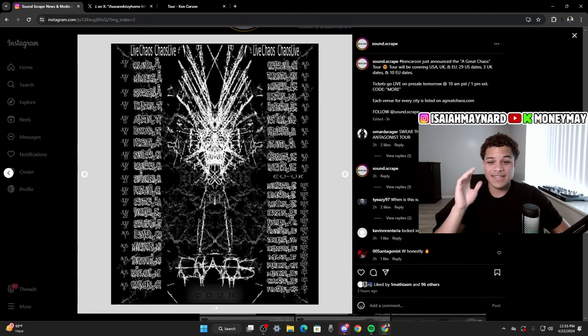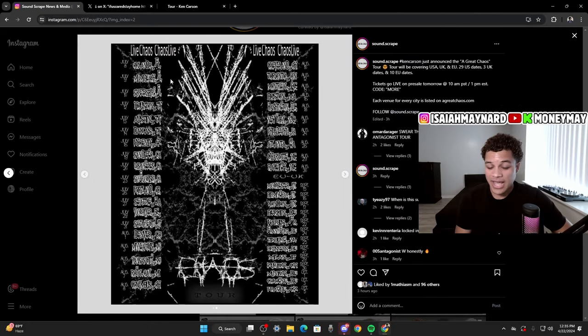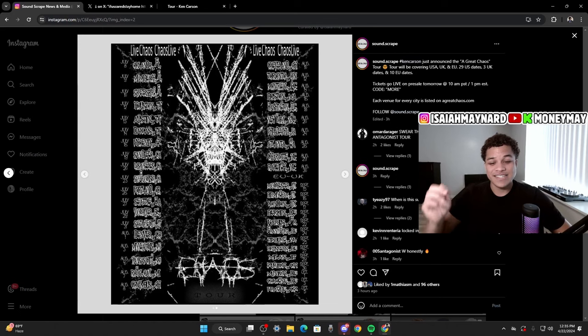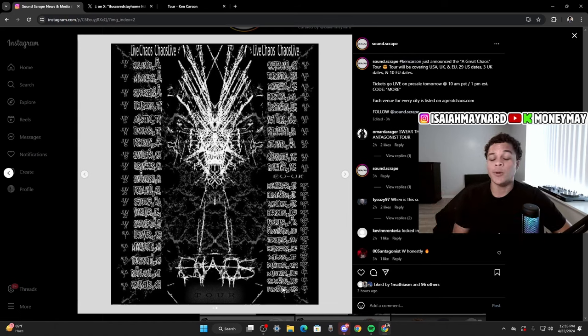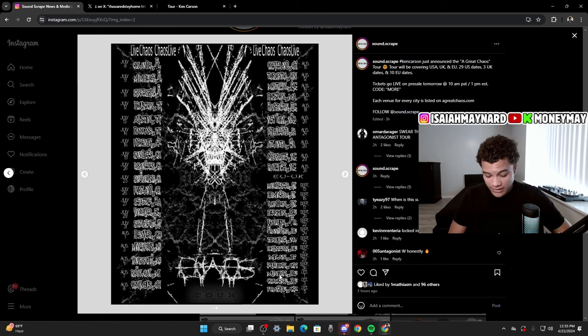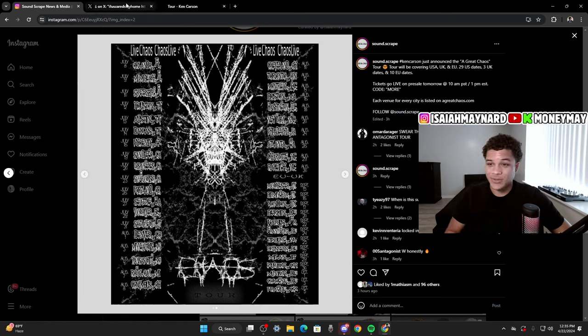So it finally got announced, like I said, starts in July, July 8th, and he's just going all the way to October. That's a crazy long tour. July, August, September, October, four-month long tour.